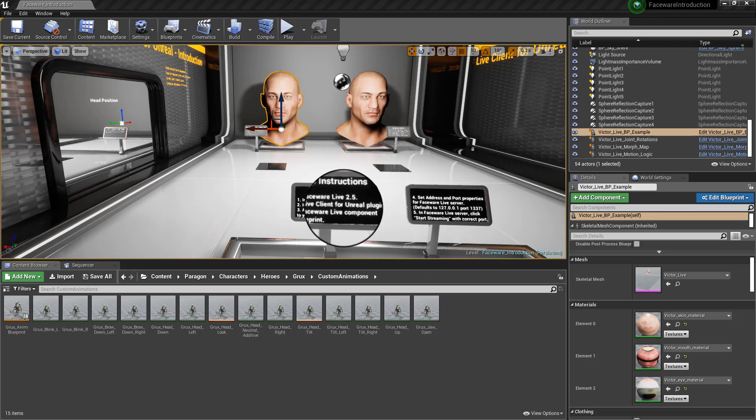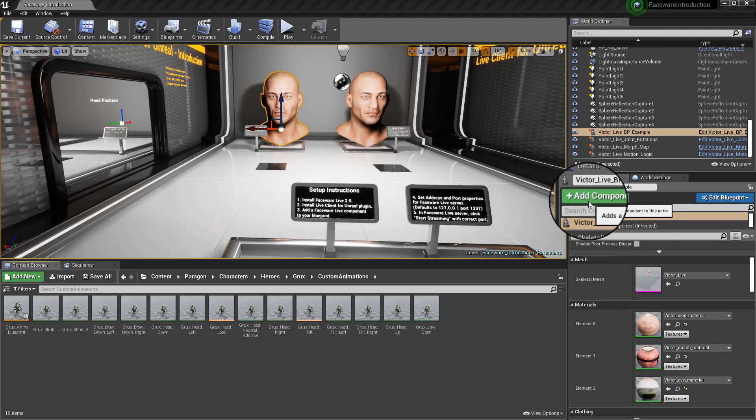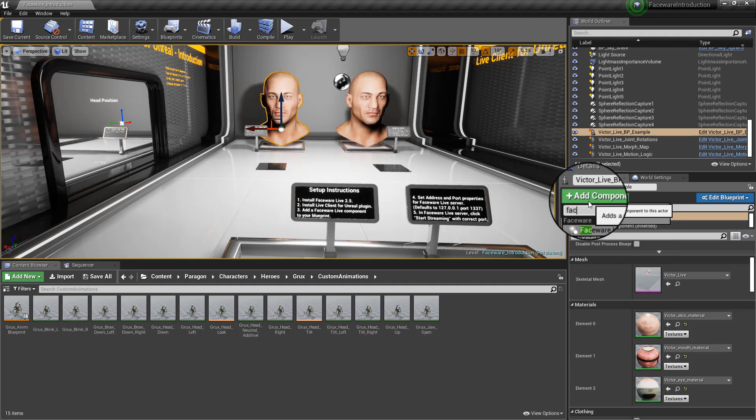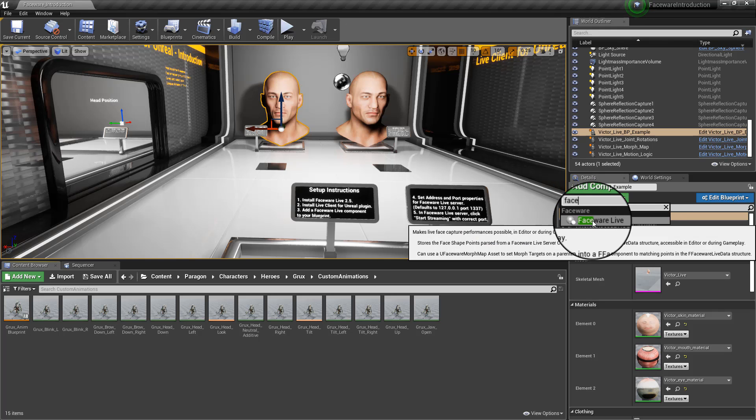Well, it's pretty simple. We will come over here to the details panel and just say add component, type in Faceware, and then you get the Faceware Live.